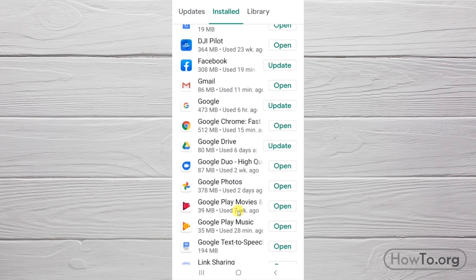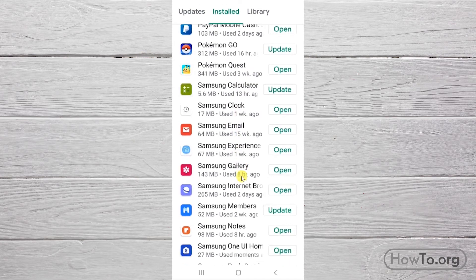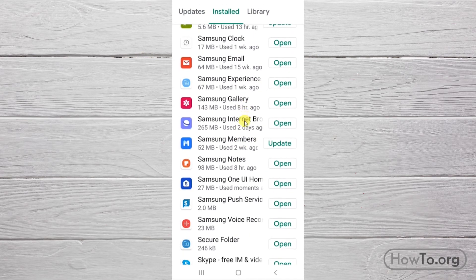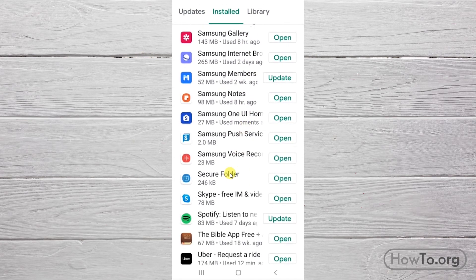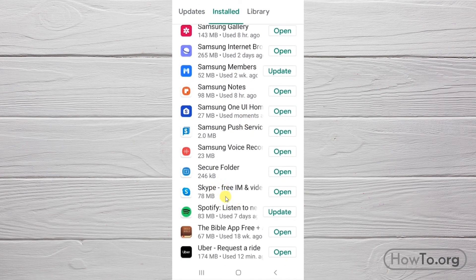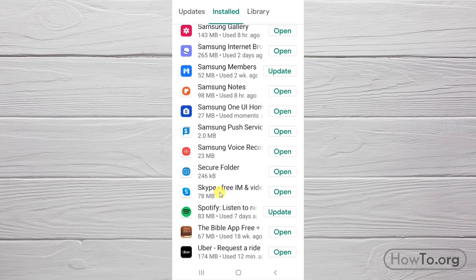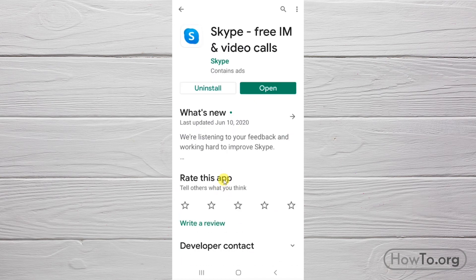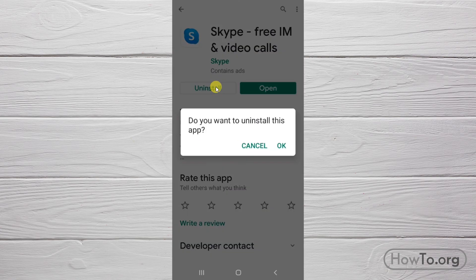Here, let's look for Skype. We click here to enter. Now, we click on Uninstall. If we are sure, click OK.